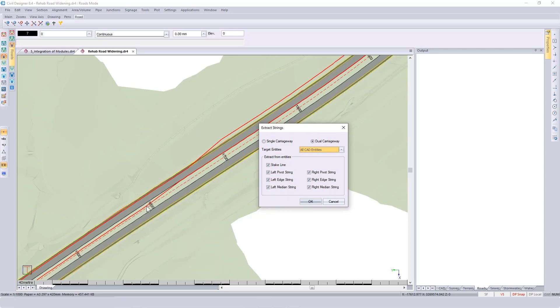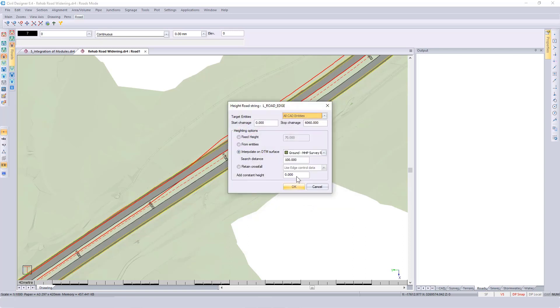If you want additional information with this type of design, please find the video on our website or YouTube channel. We are going into a lot of detail. For now, let's switch everything off besides the left edge and the left median. Click on OK, looking at the left road edge using CAD, and then retain the crossbar.